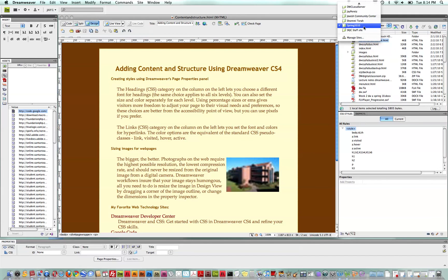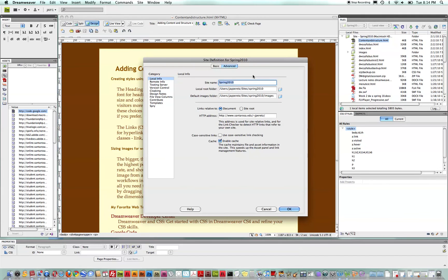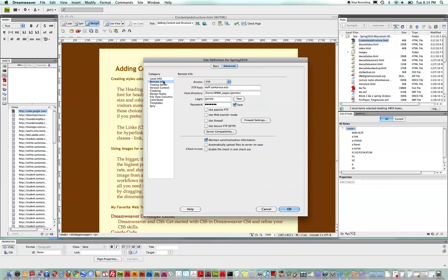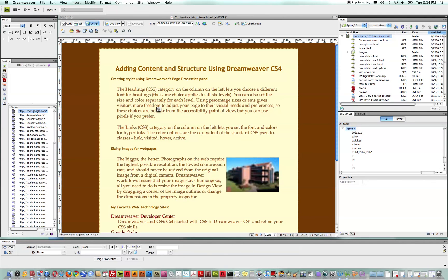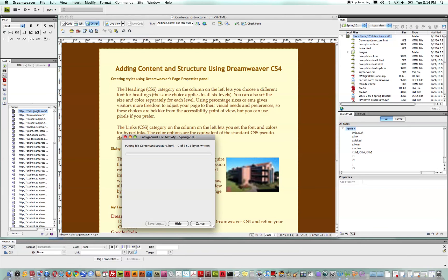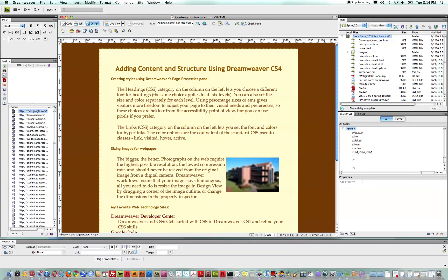Another way you can do it even easier than that is if we go to the site, go back to the site definition and go to remote info and say automatically upload files to server on save. And the nice thing about this is if we make any change to this file, let's say I just make a spelling change, even a bad one. I can save that and you can see it automatically puts that file on the server. So, there are a lot of features in Dreamweaver that make it very easy to synchronize your local and remote sites.